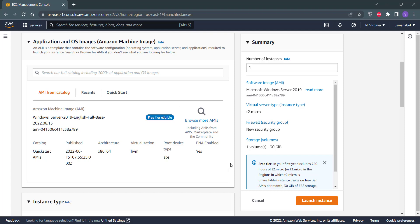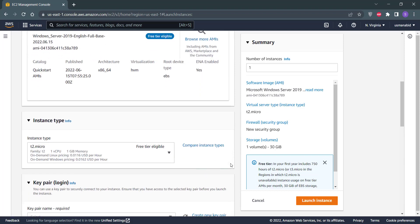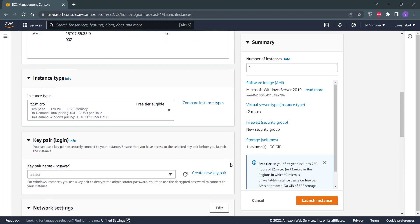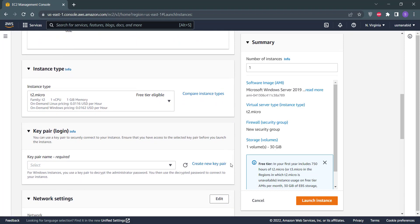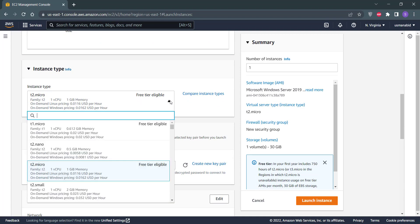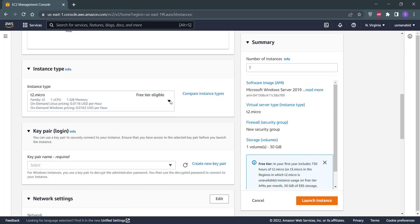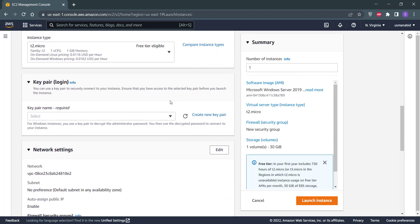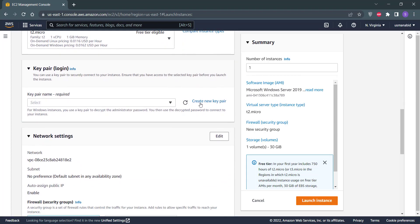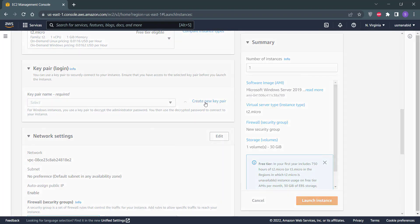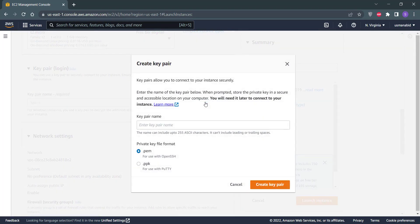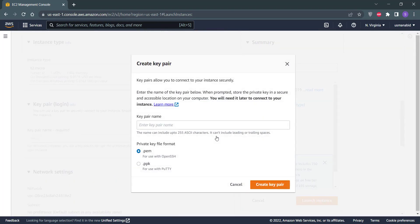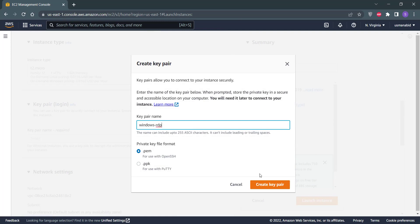Once your instance is started, scroll down a little bit and check if your instance type is already selected as free tier eligible. If not, you can select it by clicking on this drop-down menu. Scroll down then and create a new key pair. Type the name of your key pair and click on Create Key Pair.